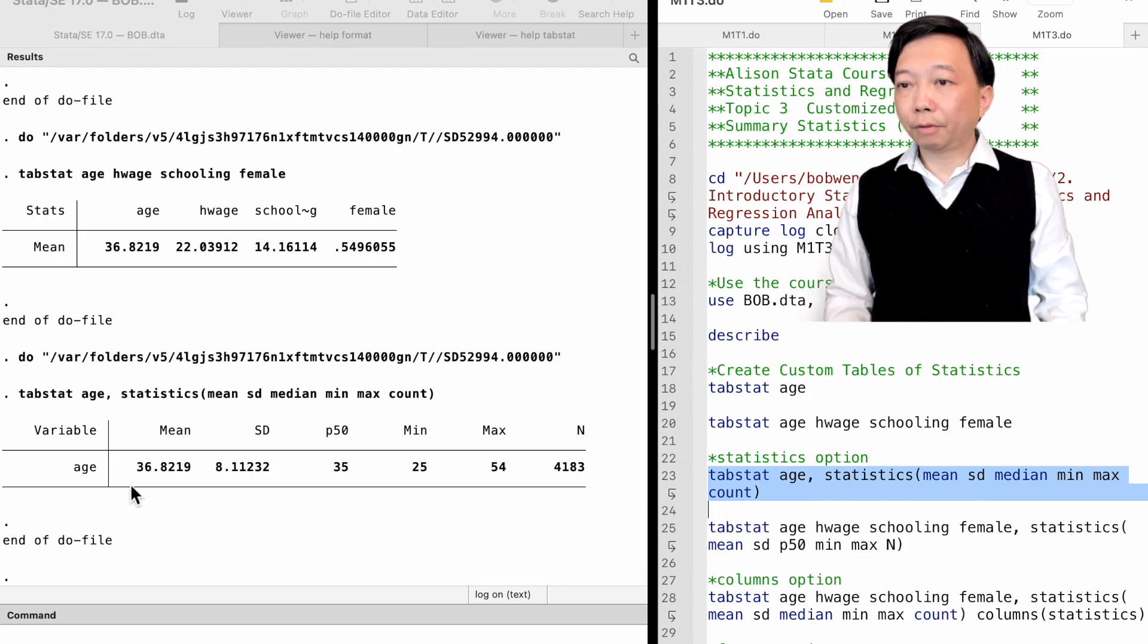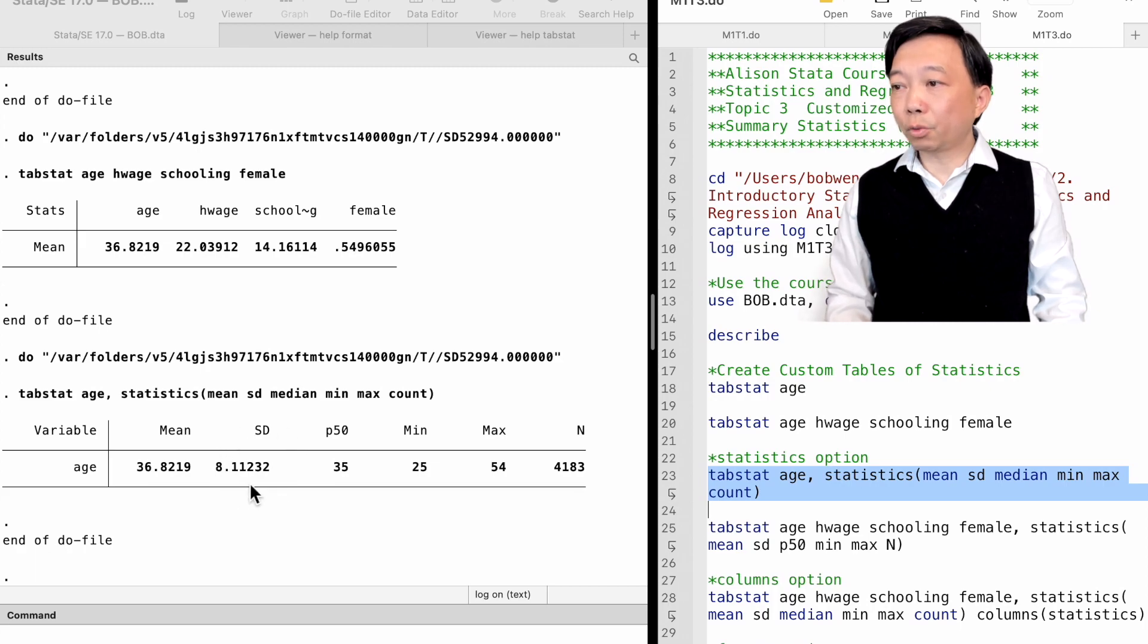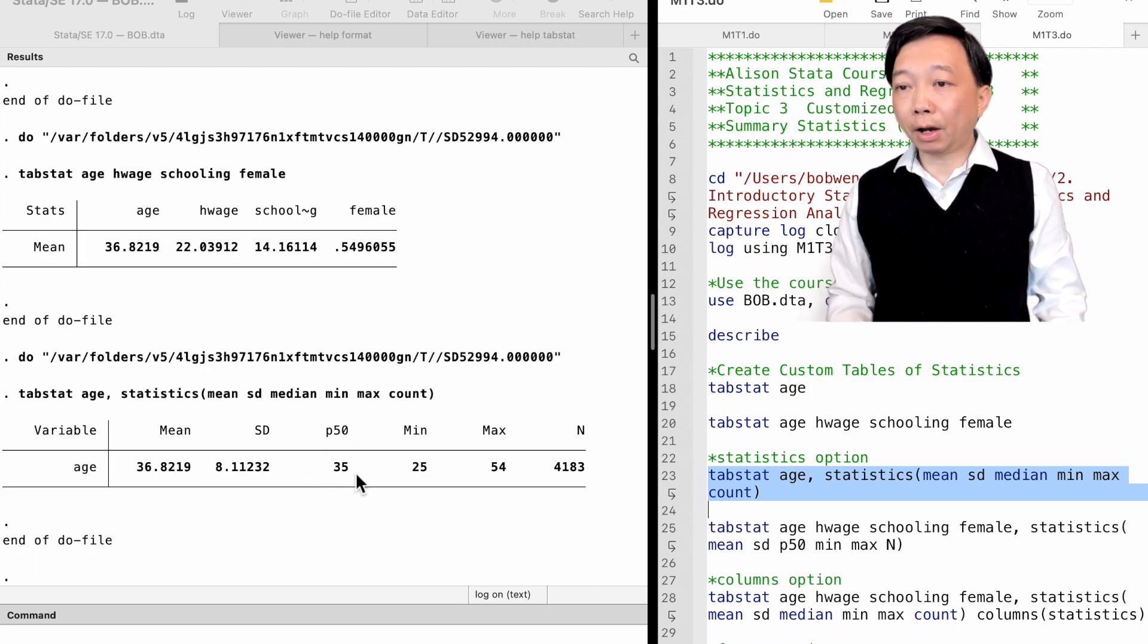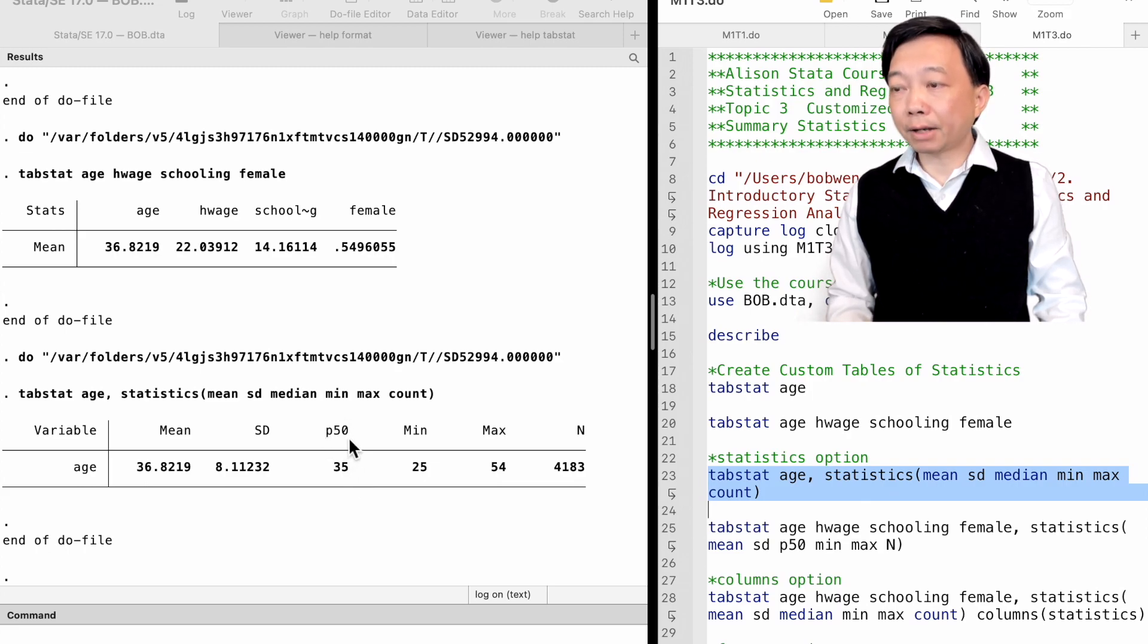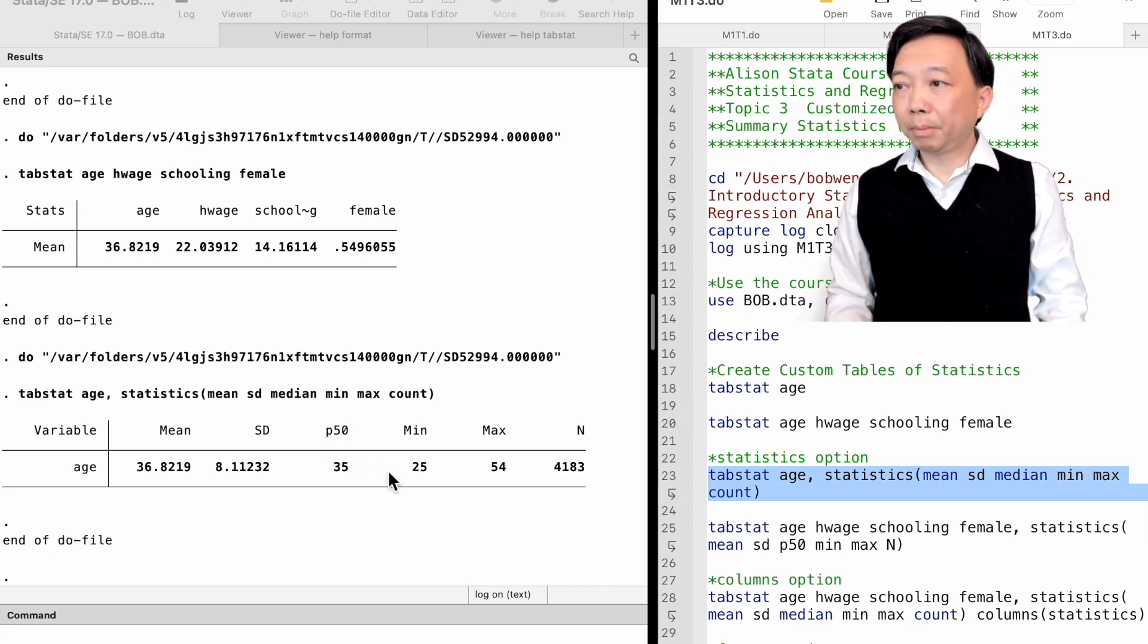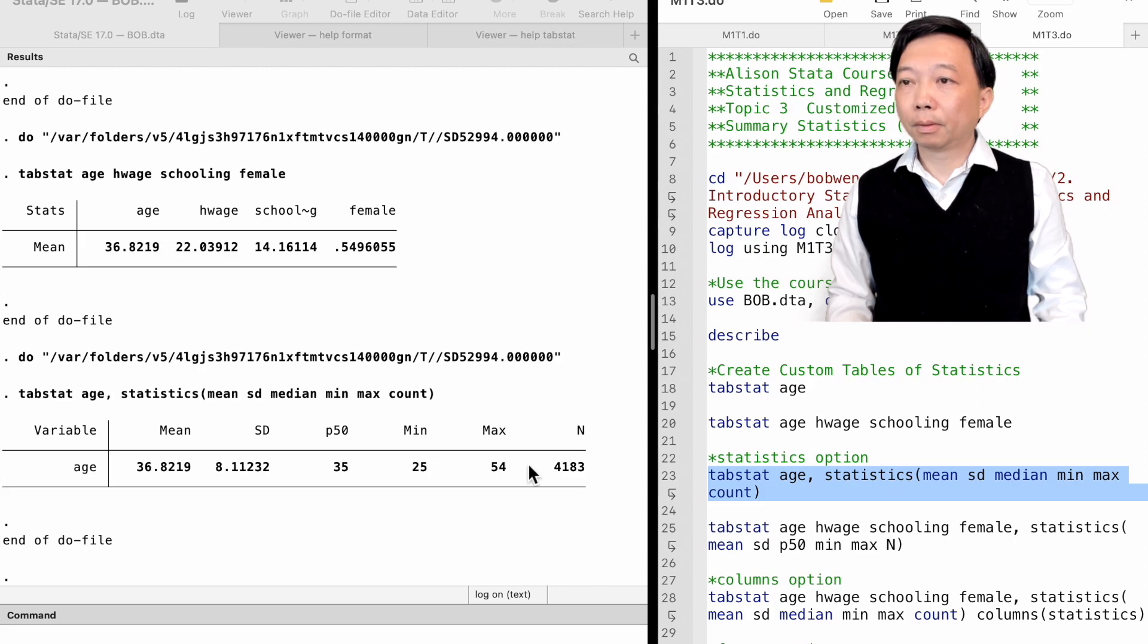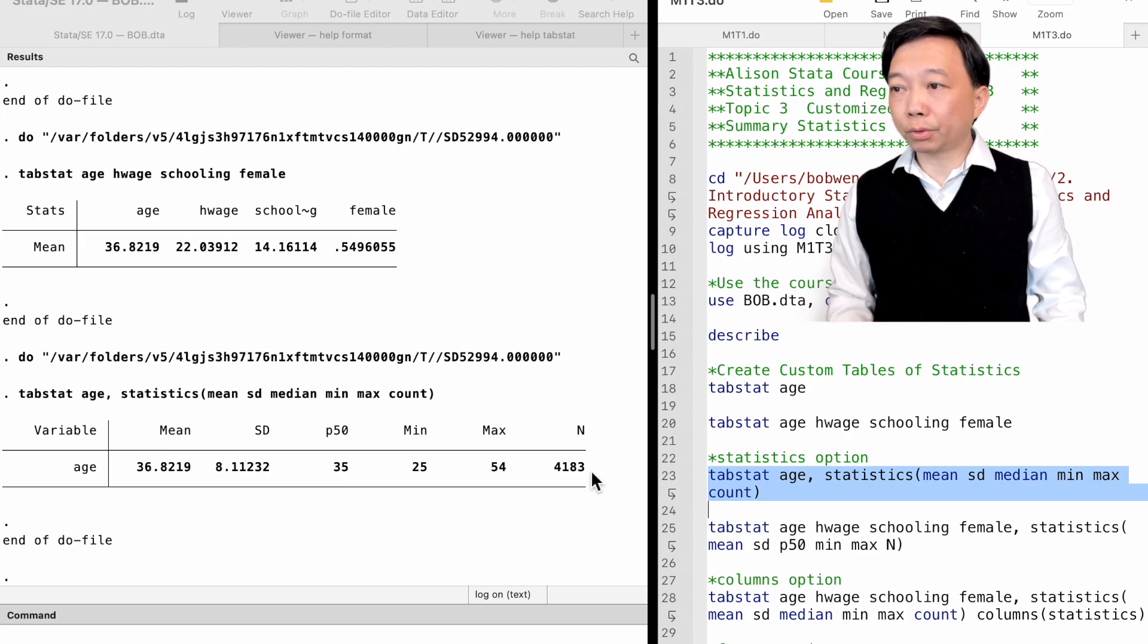We find that the sample mean of age is 36.8 years old. Its standard deviation is 8.1 years. The median age is 35 years old. The median is also known as the 50 percentile. The minimum age in the sample is 25 and the maximum is 54. There were 4,183 observations for the variable age.